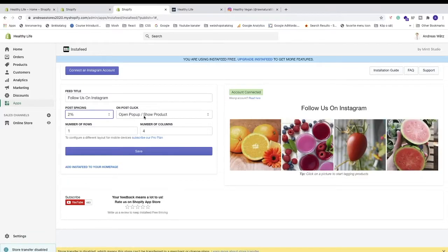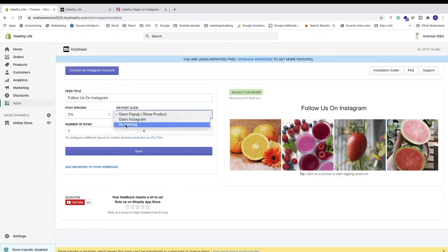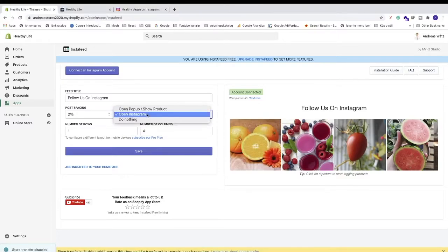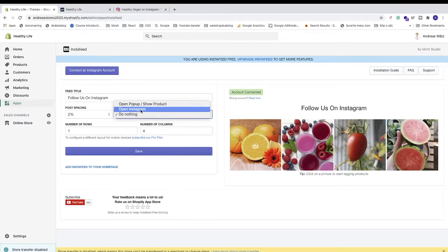Then we have the on post click options: open popup and show product, open Instagram, or do nothing. If you choose open popup/show product, clicking an image opens a popup with information about that image. If you choose open Instagram, clicking takes visitors to your Instagram profile. Do nothing means visitors cannot interact with the images. I'm going to choose Open Instagram — it makes your Shopify store appear more alive and lets visitors interact.